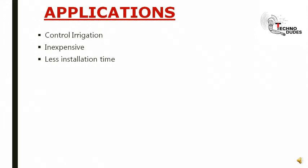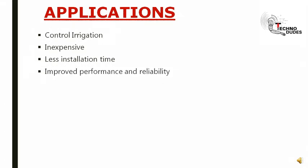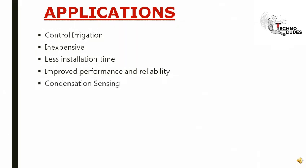Less installation time, improved performance and reliability, condensation sensing.